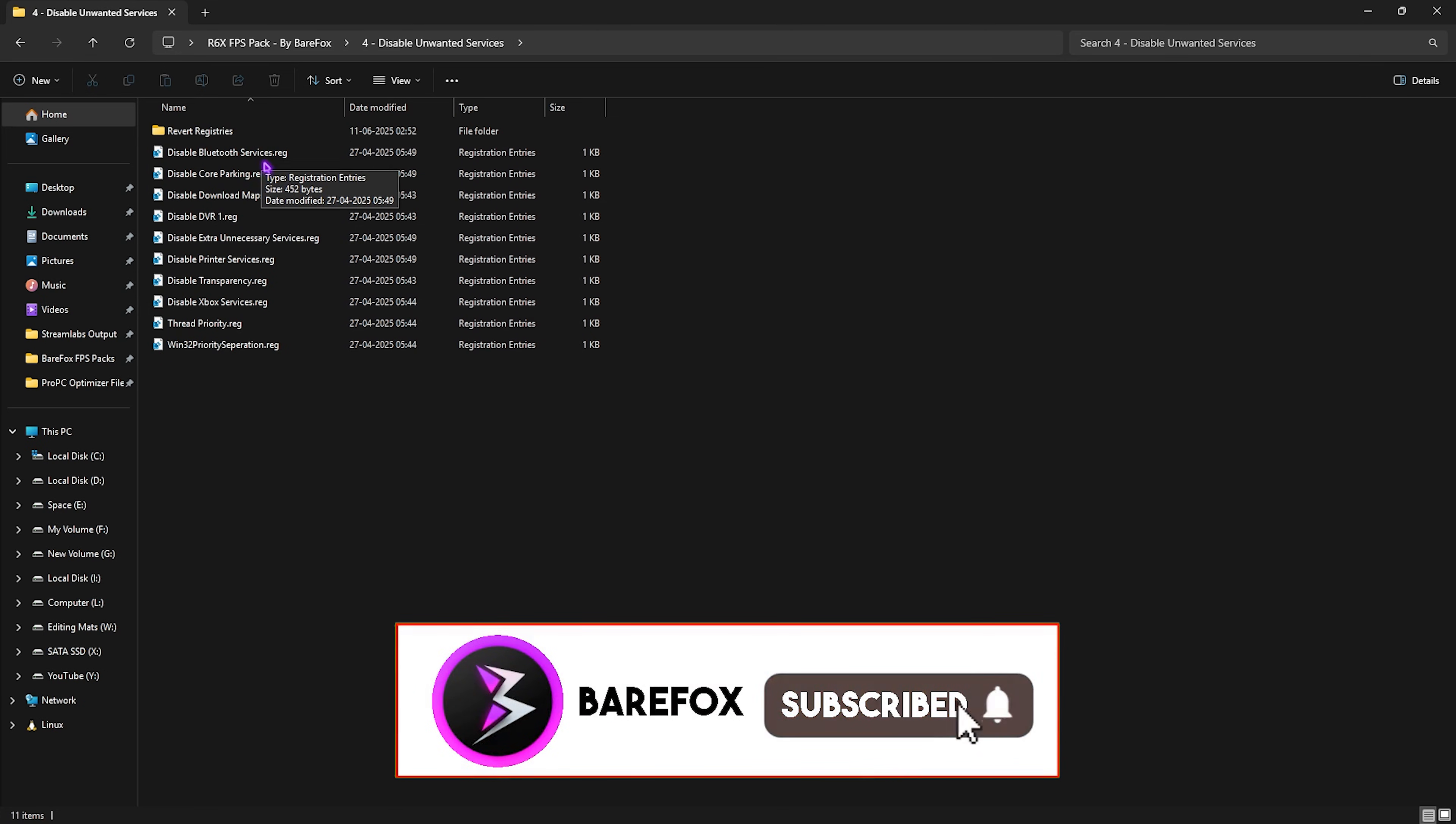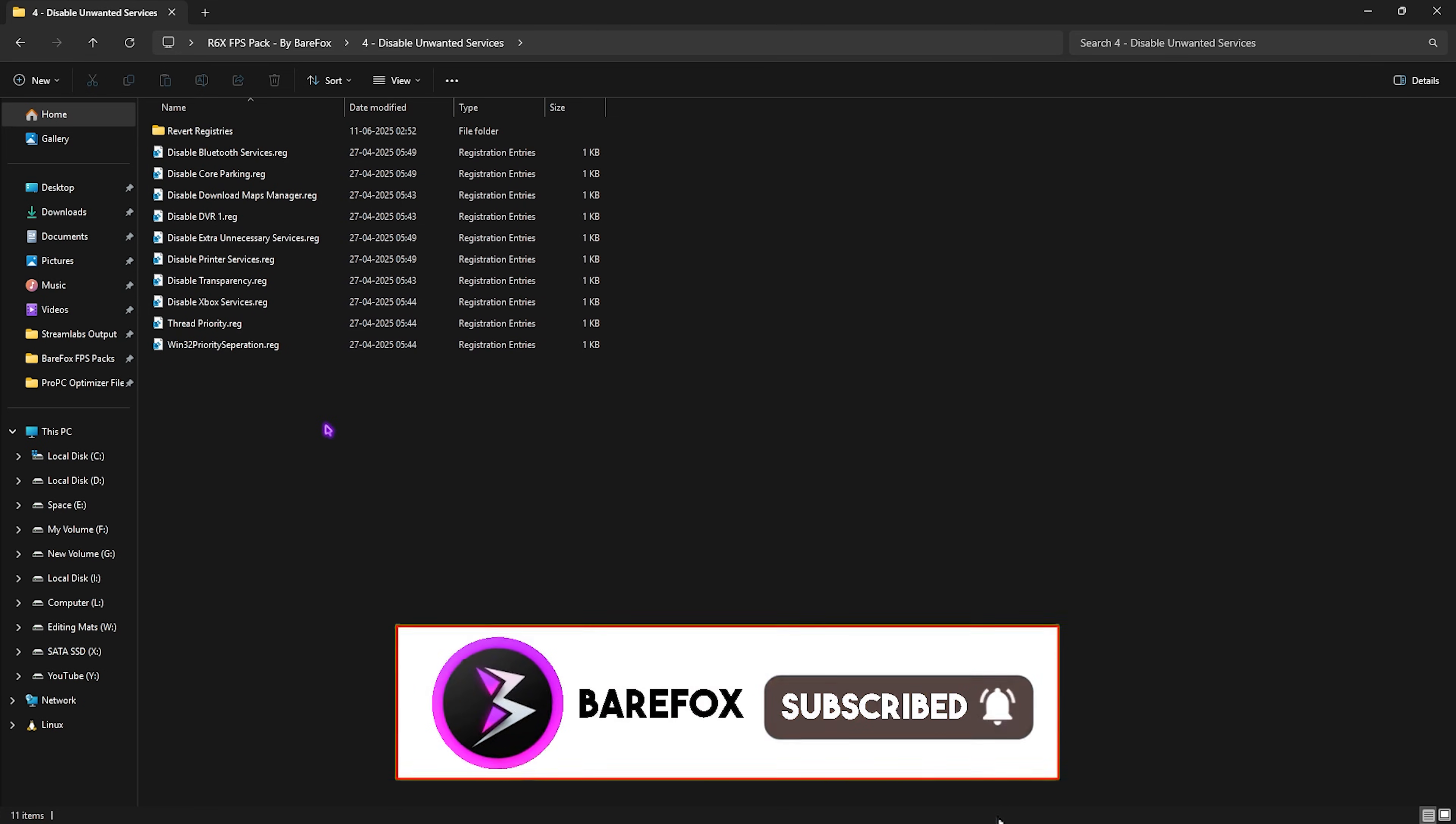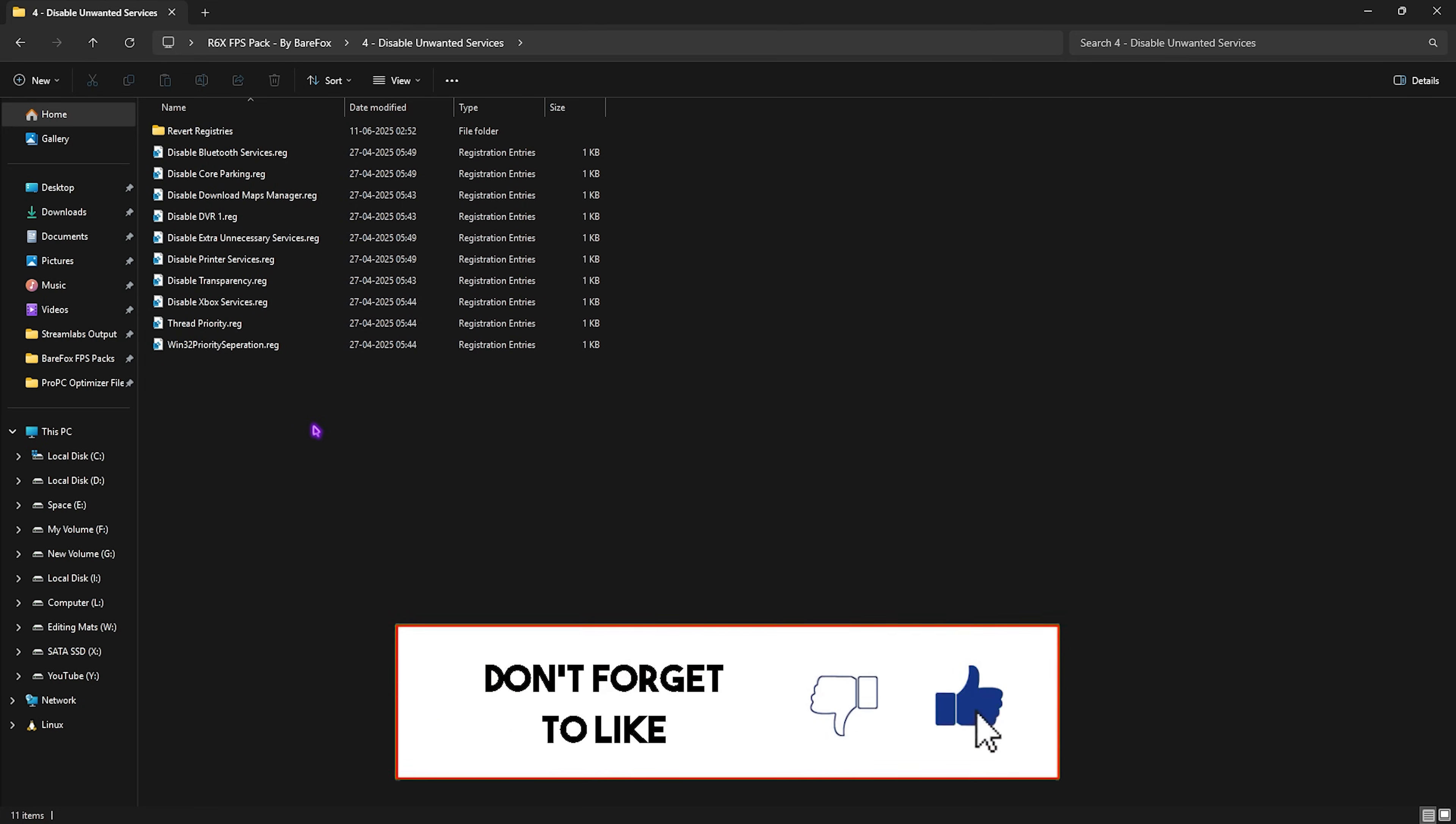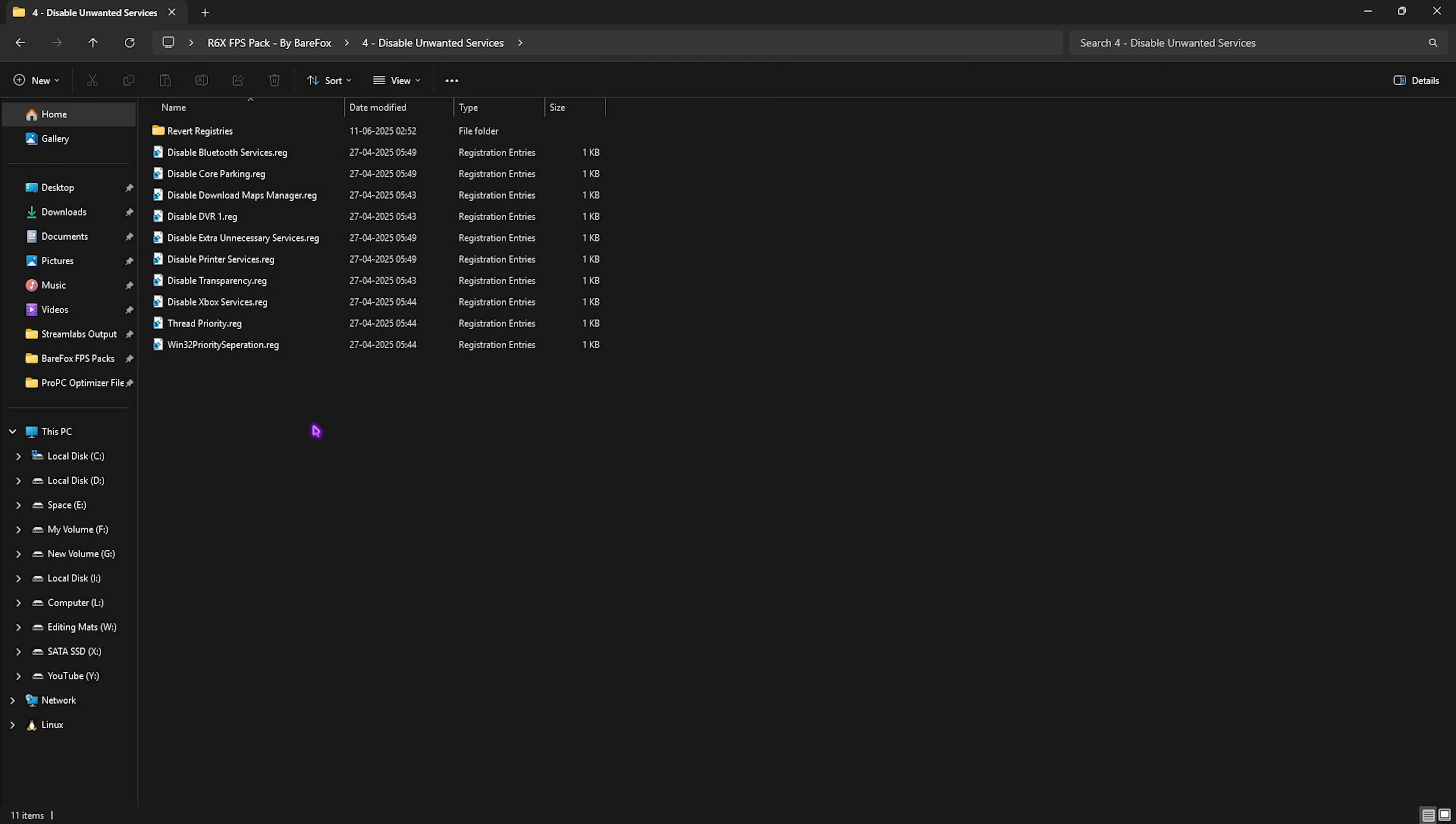Once you're done applying that, head over to the fourth folder which is Disable Unwanted Services. I have left a ton of services which are really useless and disabling them will help you optimize the performance of your PC by reducing unnecessary services. If you use any Bluetooth service or printer services, leave these two as is.